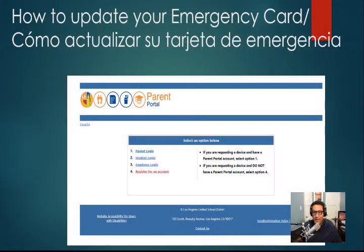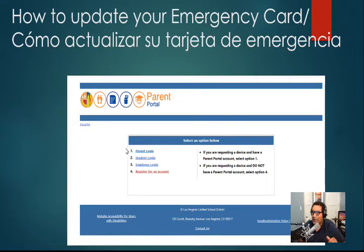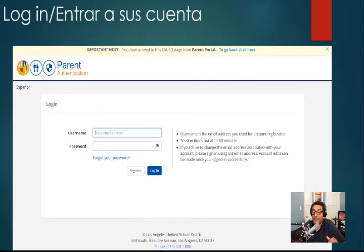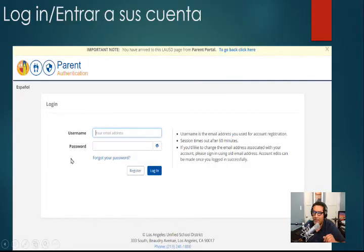Let's dive right into it. Once you guys click on the URL, it's going to take you to the parent portal web access. You guys are going to click on parent login. After you guys click on that parent login, it's going to take you to the second page where you guys are going to provide your username and your password. Then you click on login.